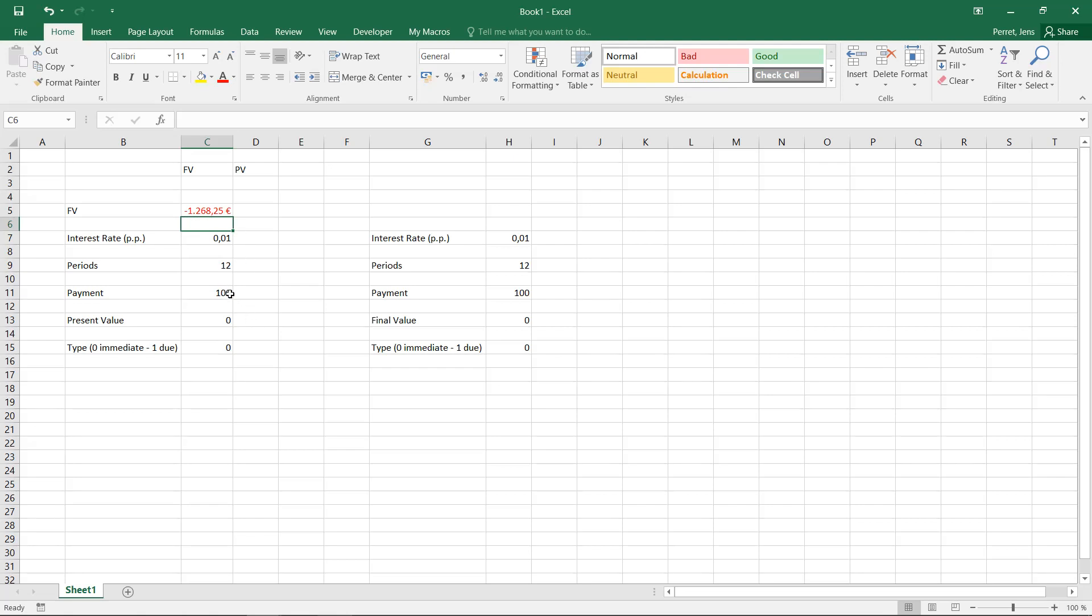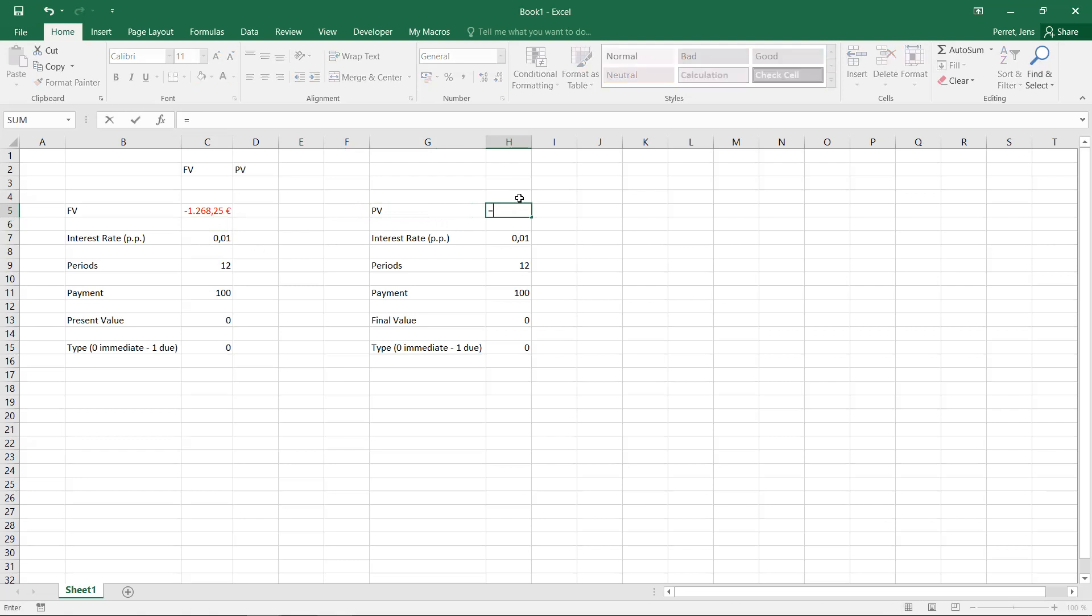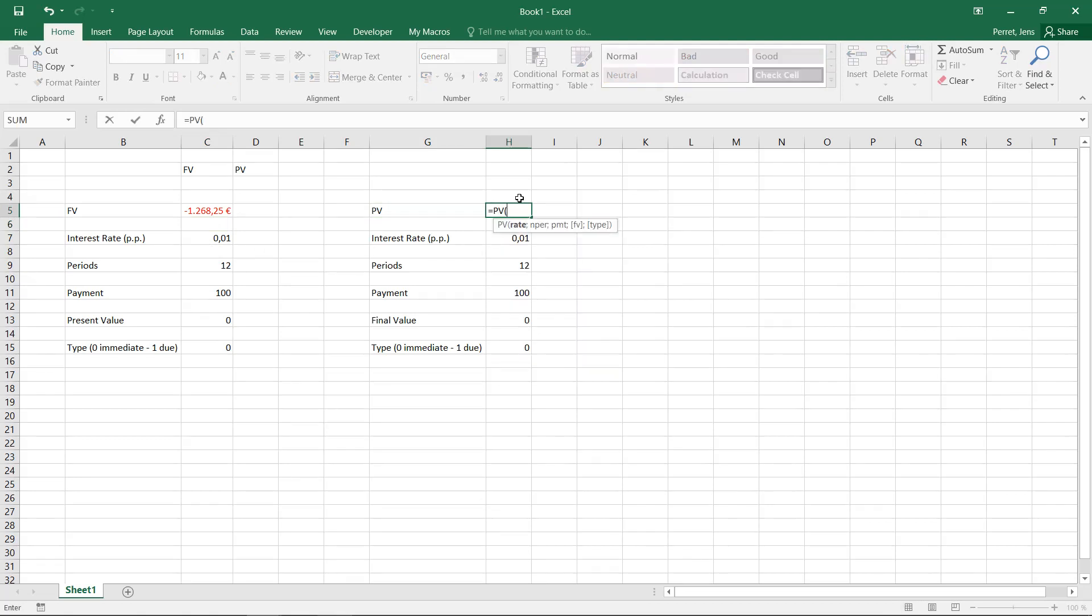If we also want to know what this savings plan would be worth today, so if I want to replace the 12 payments of 100 euros each by one single payment by the beginning of all this, I can replace this with PV, with the present value. Here in this case, I start similarly with the interest rate, the number of periods, and the payment.